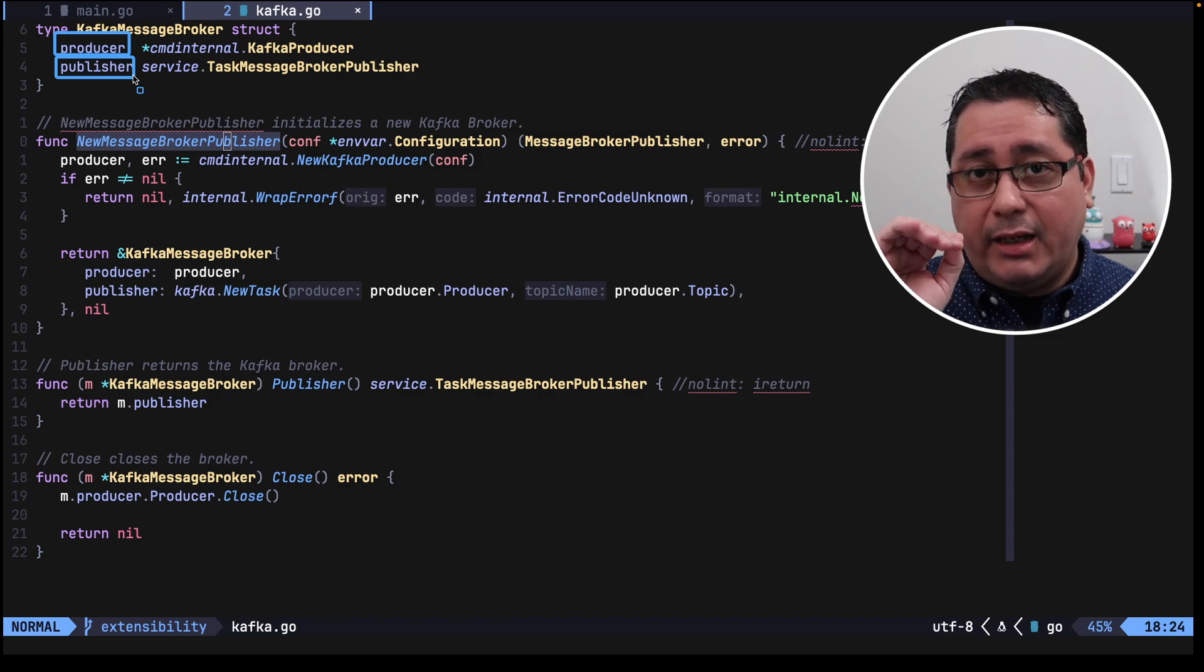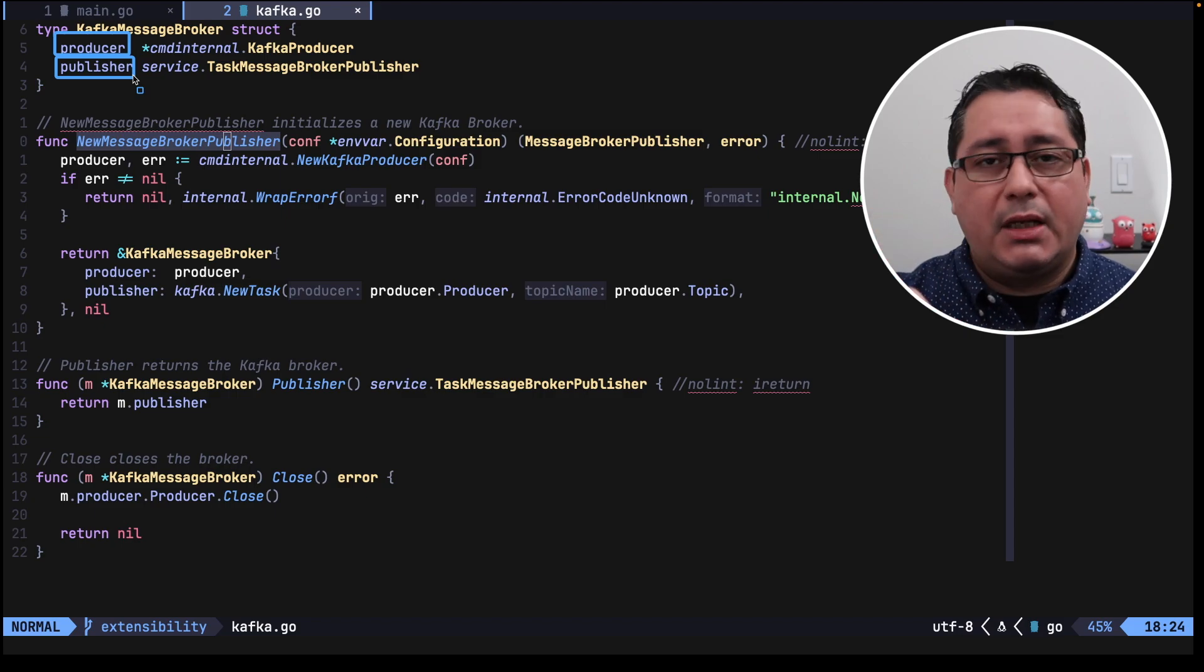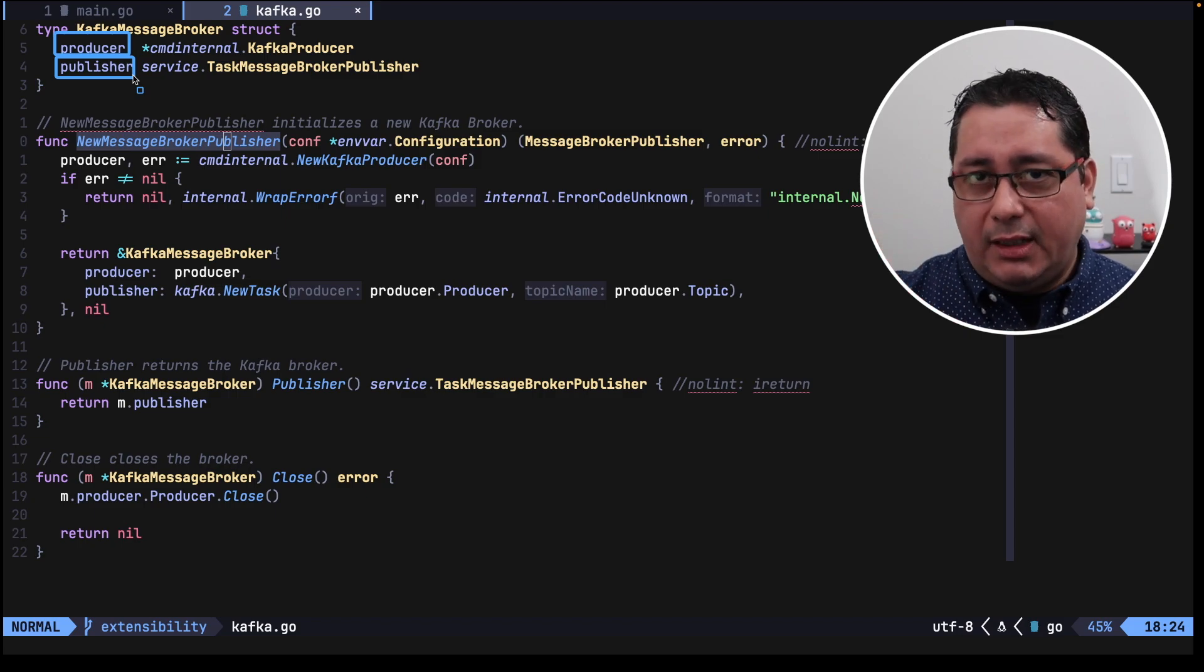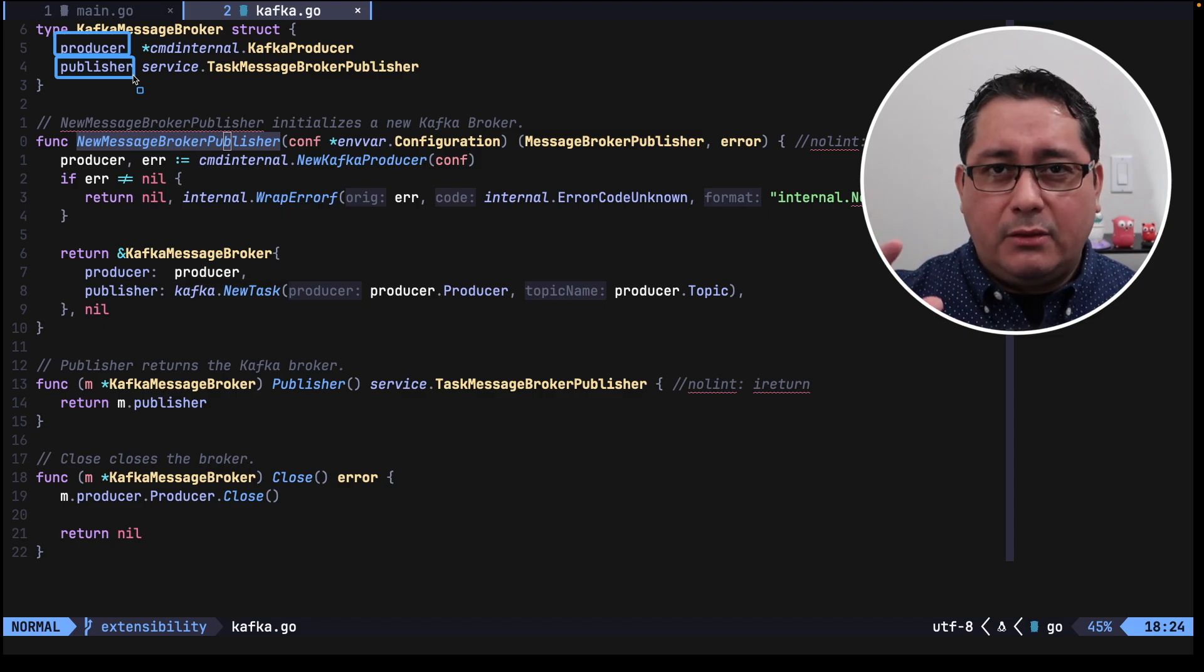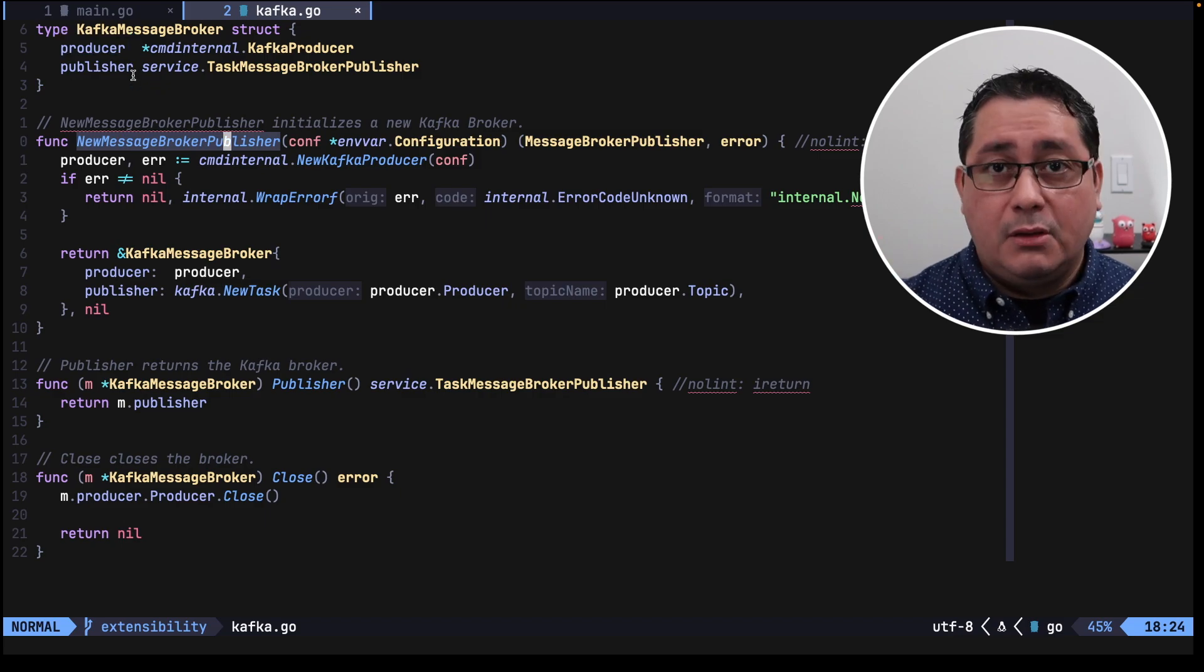And the Publisher is the one that we use internally in our service in the service package to send the events that indicate a task was created, a task was updated, and a task was deleted. It's a way to differentiate the two, but in practice it's more or less the same.